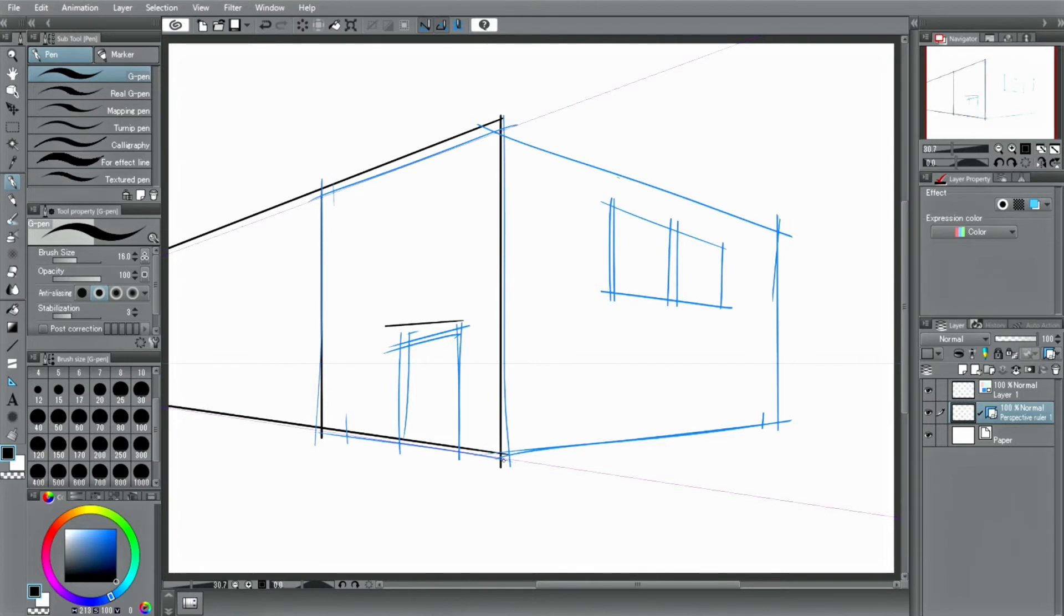With CLIP STUDIO PAINT, you can create multiple vanishing points with one perspective ruler. In this drawing, another vanishing point is necessary in the direction opposite to the one vanishing point.